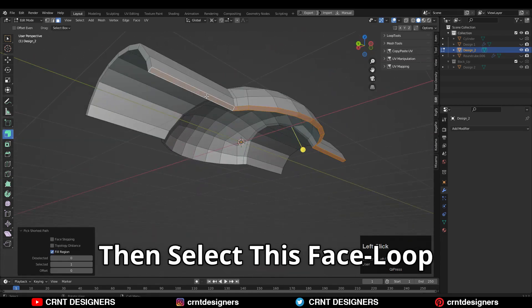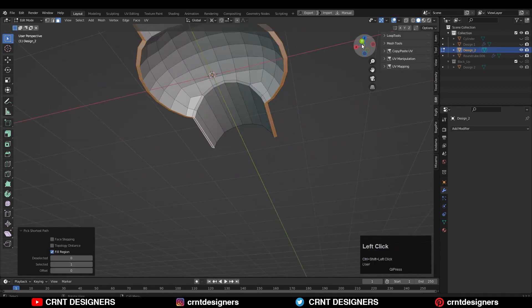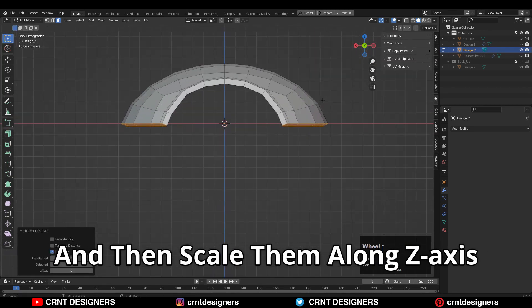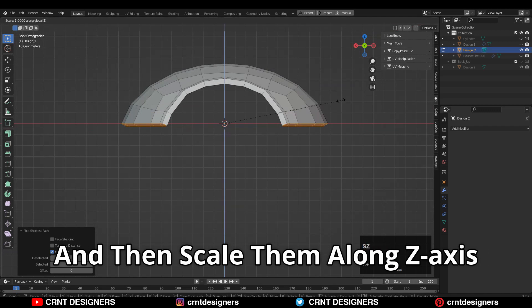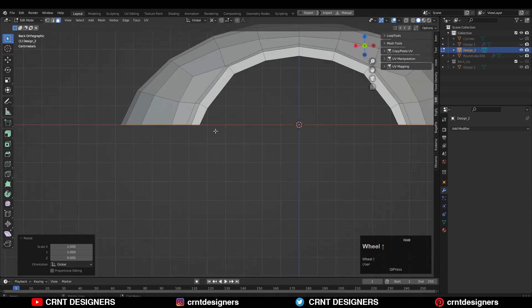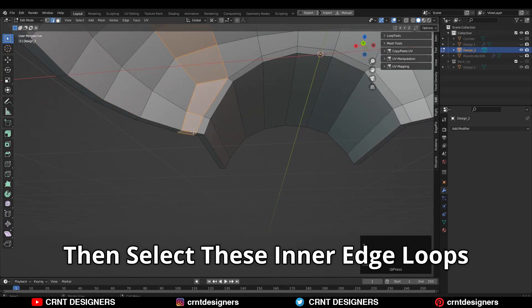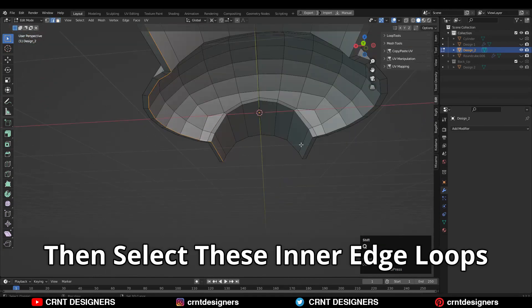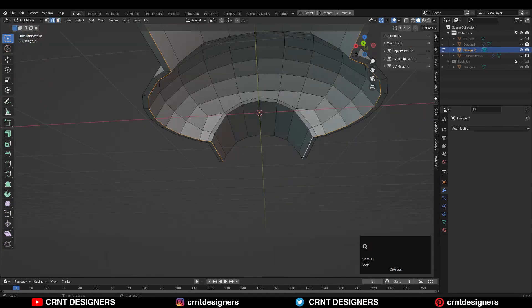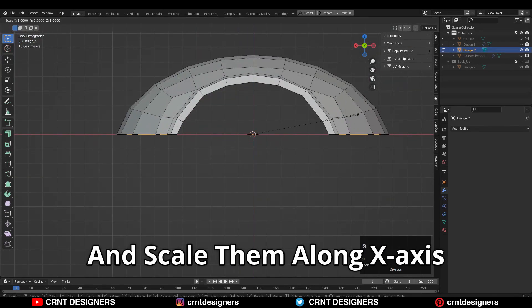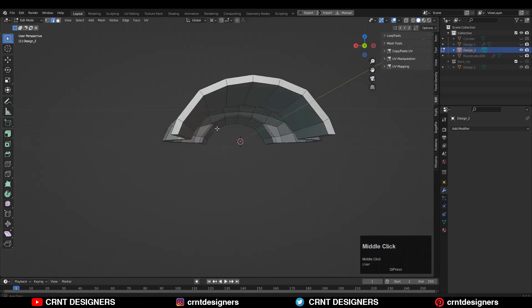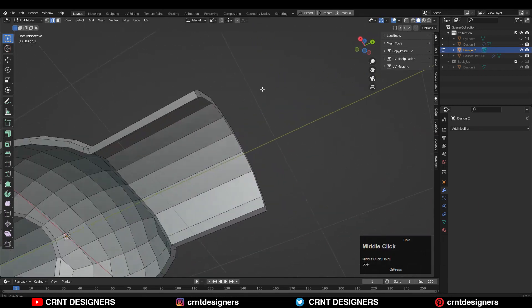Then select this face loop with Shift+Select and then scale them along Z-axis, S Z zero, like this. Then select this inner edge loop and scale them along the X-axis a little bit.